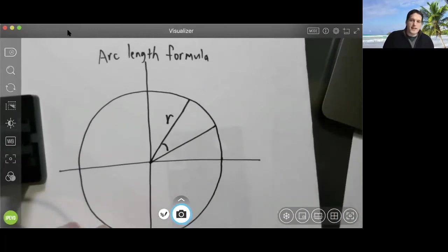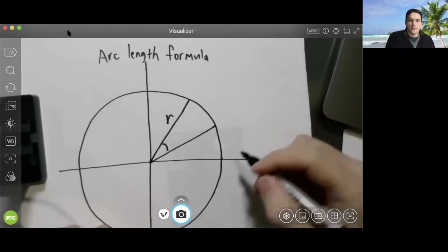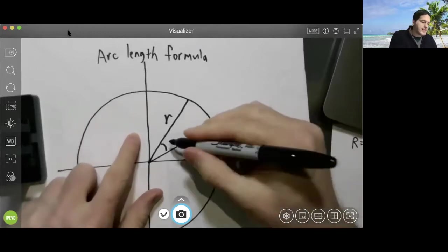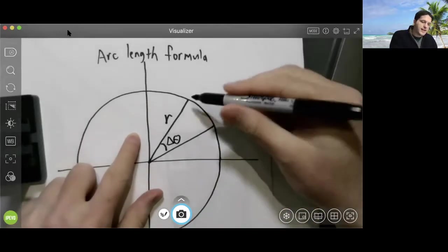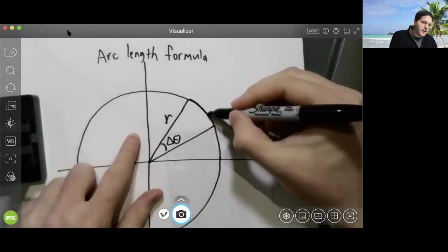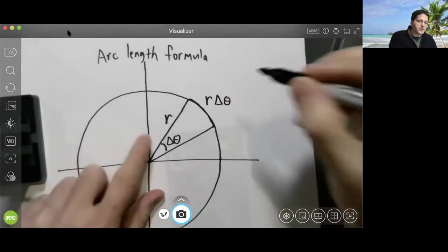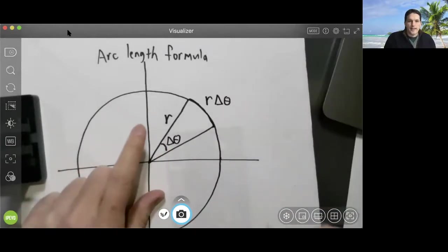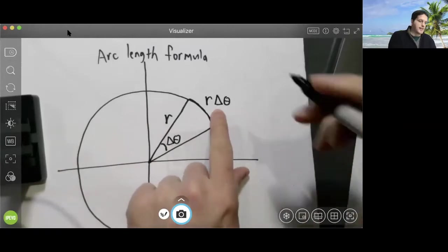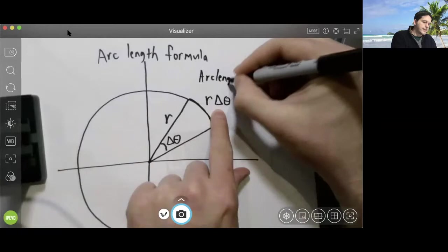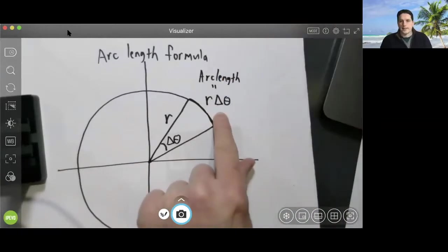In this video I'm going to explain how to do integration using polar coordinates, but first I want to review the arc length formula. If we have a circle of radius r and this angle is delta theta, then the length of this arc is r times delta theta, assuming that we're using radians. That's going to be a useful formula for us.